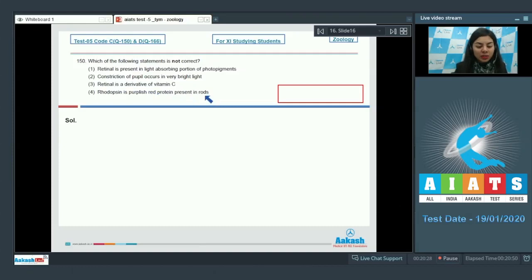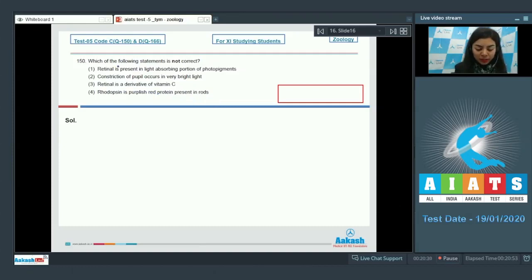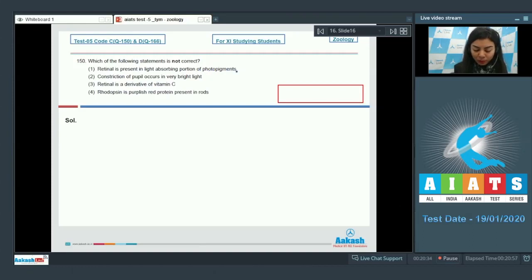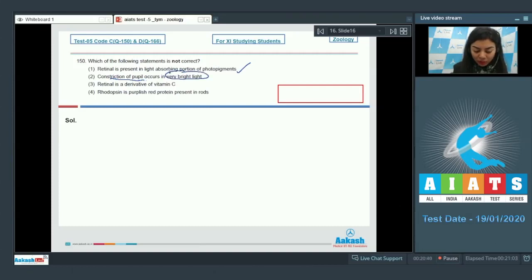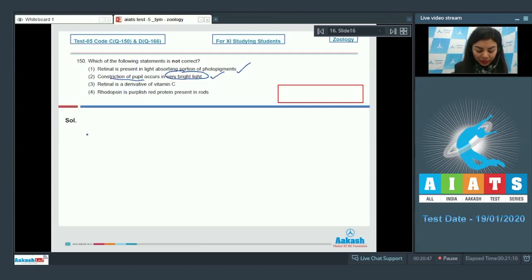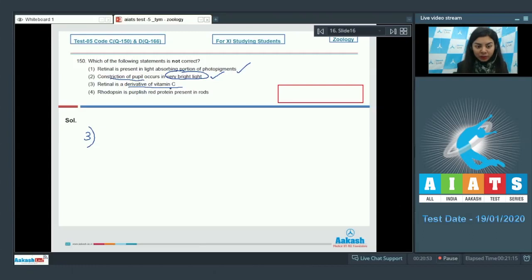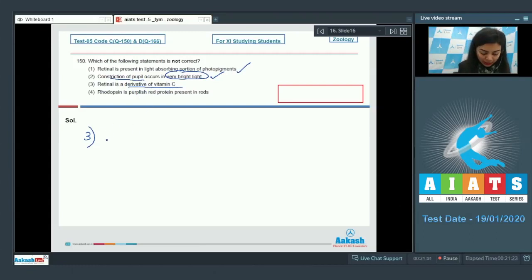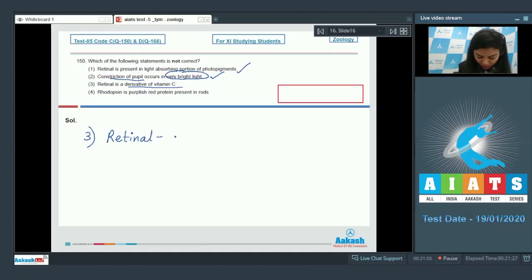Let's go over them one by one. Retinal is present in light absorbing portion of photopigment - that is a correct statement. Pupils would constrict when there is very bright light - that is also correct. Whereas option number three, retinal is given to be a derivative of vitamin C, which is incorrect. Retinal is a derivative of vitamin A.